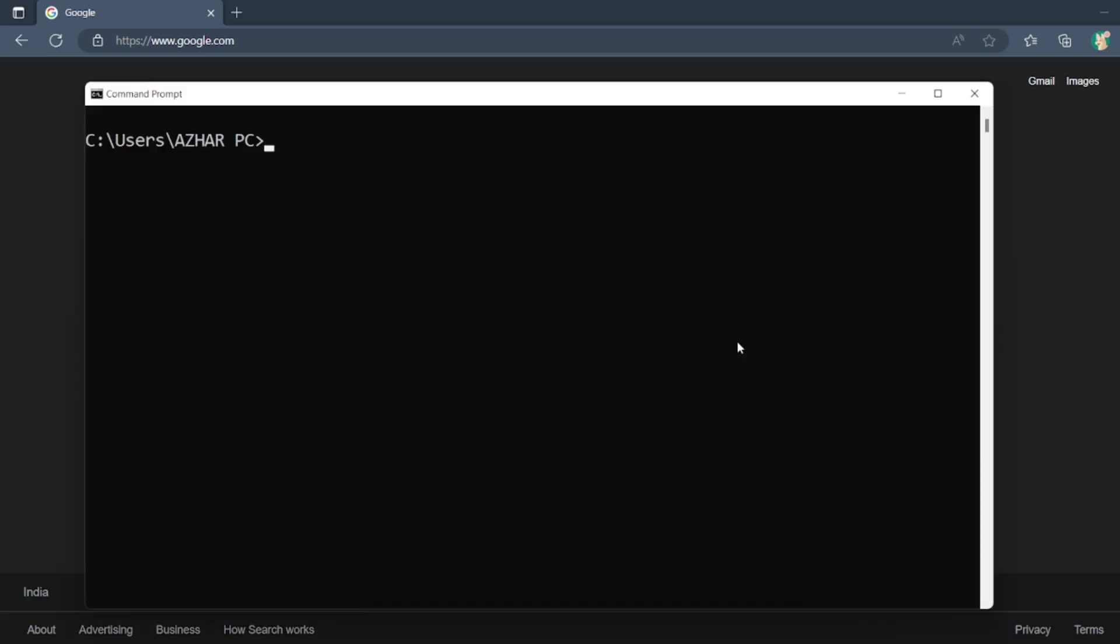Make sure that Node is installed. If you want to see the Node version, just type node -v and you'll get the Node version. And npm installed - npm --version and you will get the version of npm.